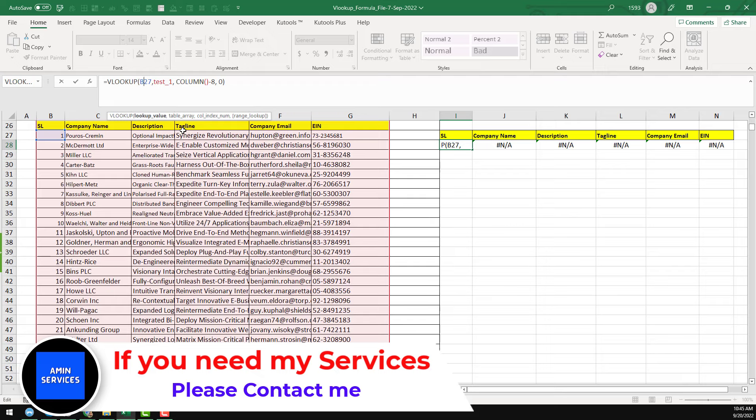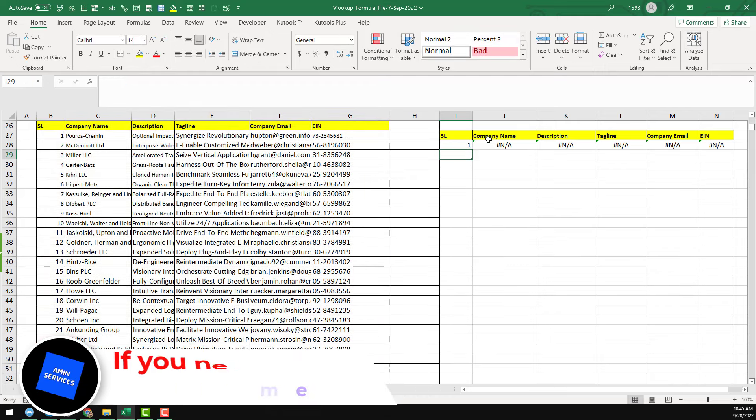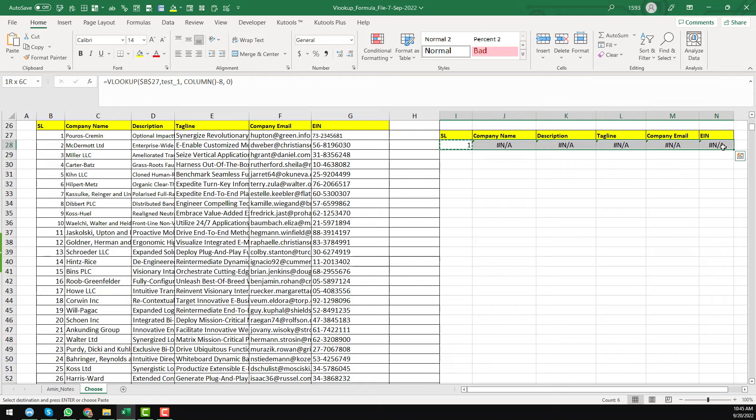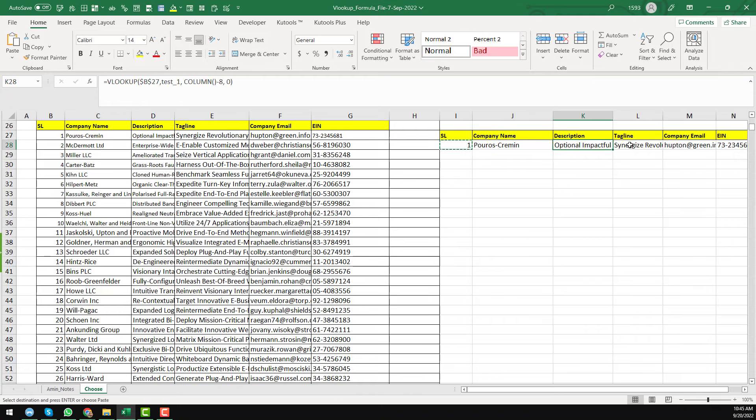Press F4 from your keyboard. And now just copy this cell and select the whole row. Paste it here. And you see that within few seconds we have found this is the company name, this is the description, this is the tagline, and this is the company name and number.